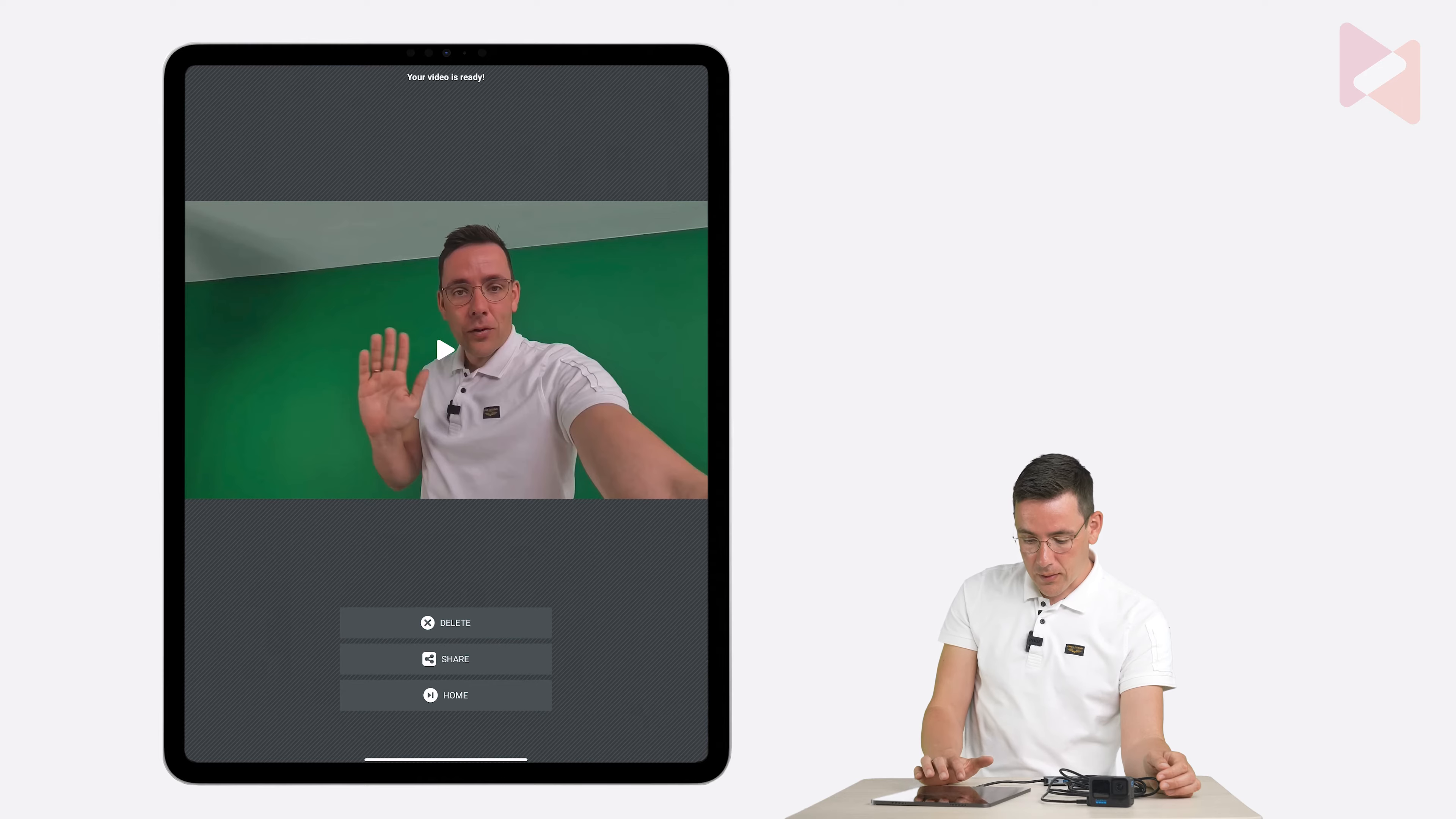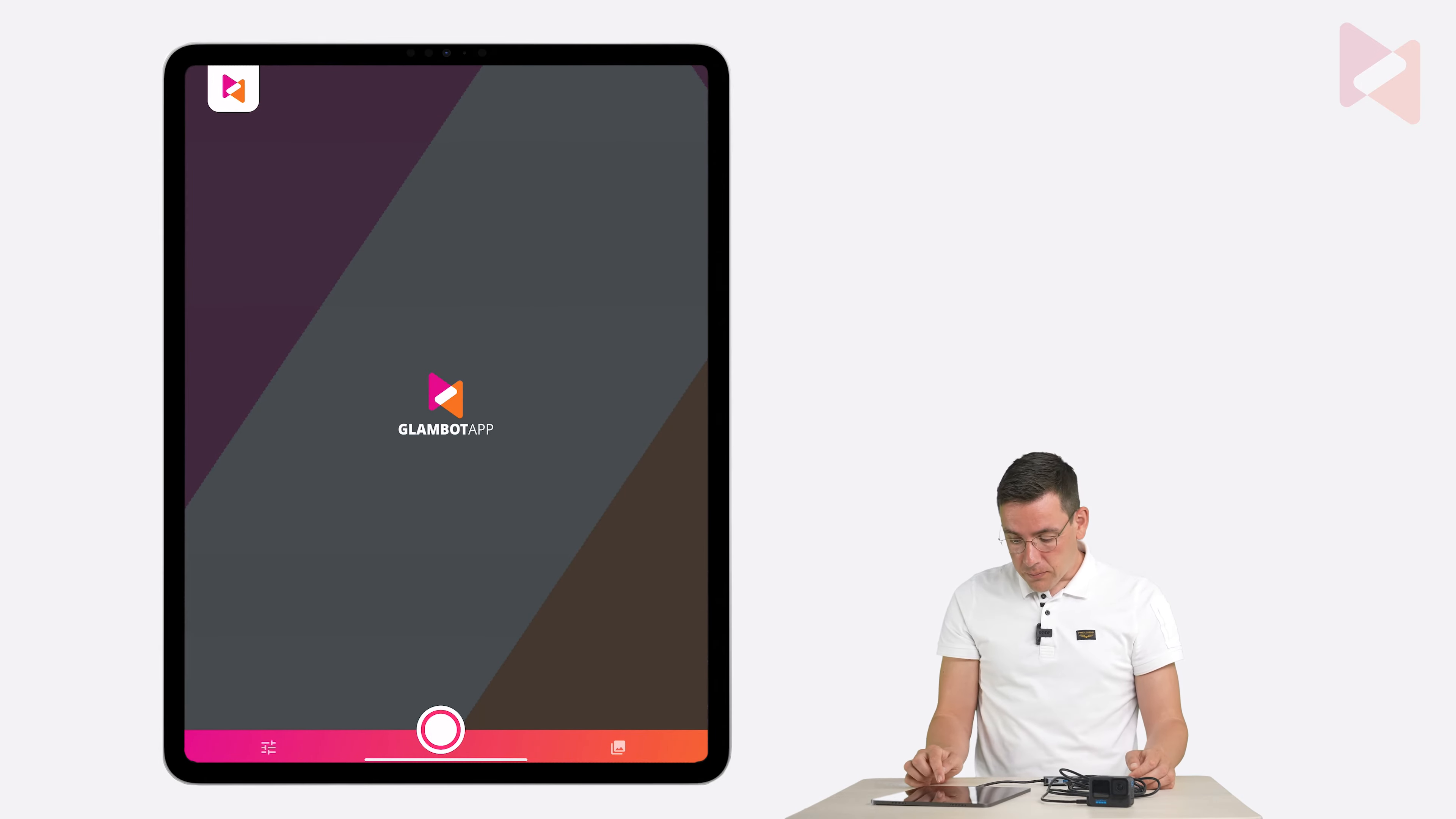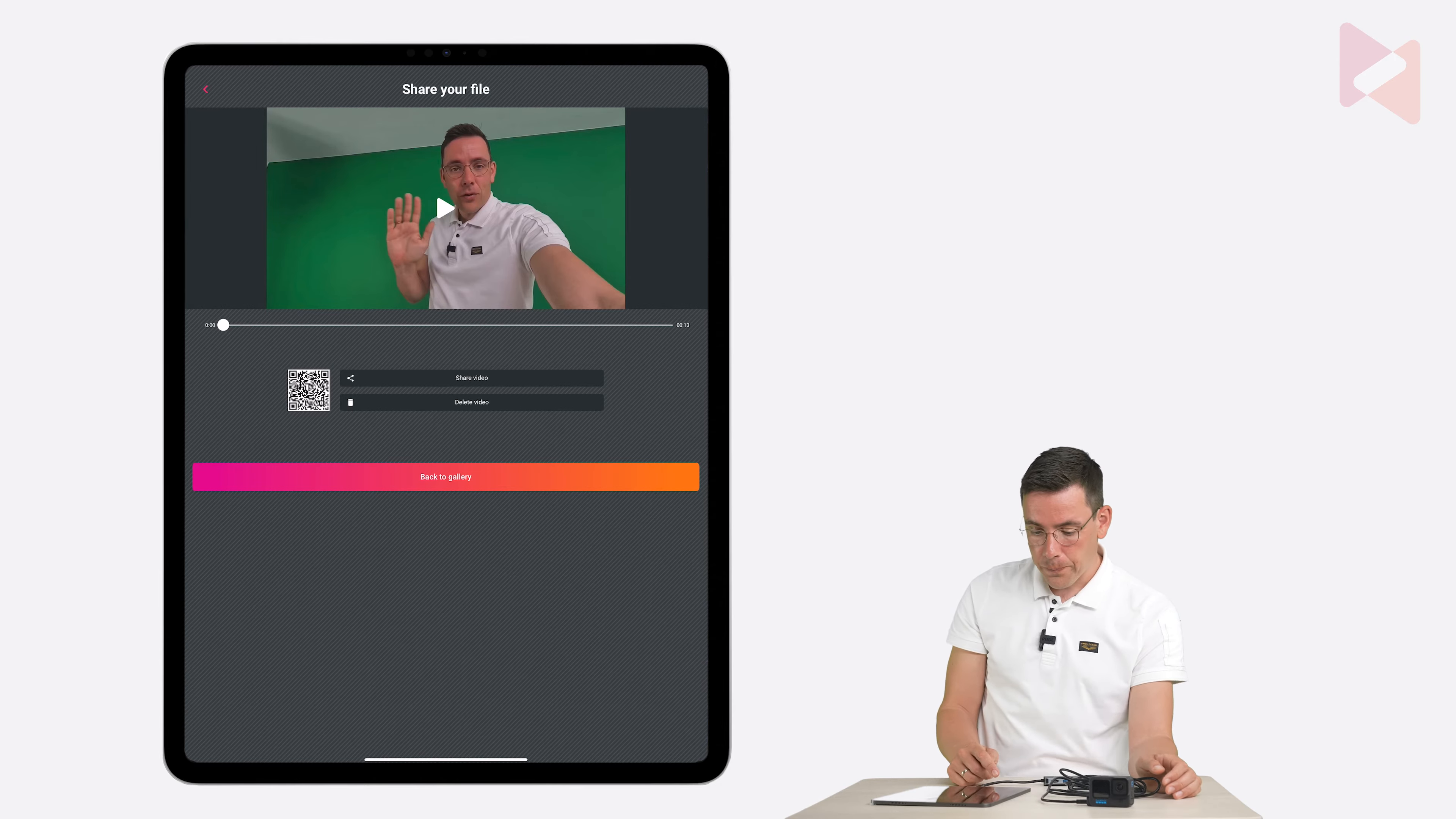And now you can delete, share, or go to the home screen. I'm going to go to the home screen now. You can also share after you finish the session. So you can do that by going to the in-app gallery icon here. And I'm going to tap on a file. And you can share the video and delete the video.